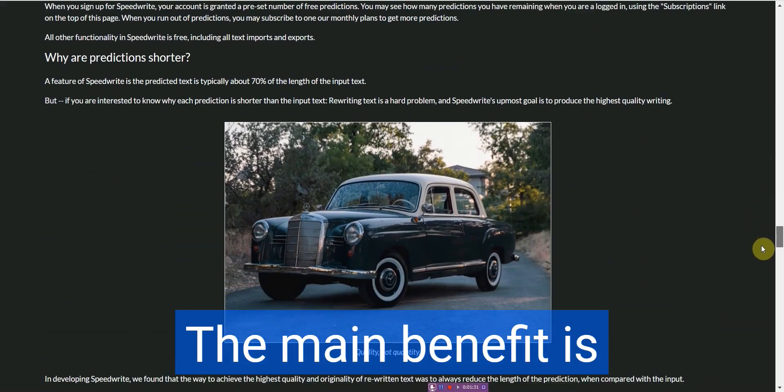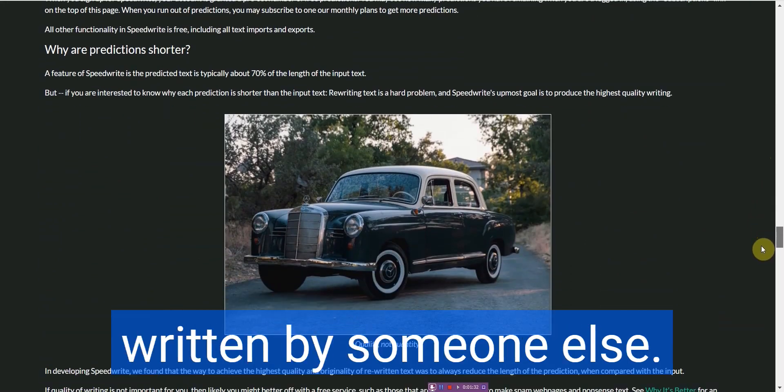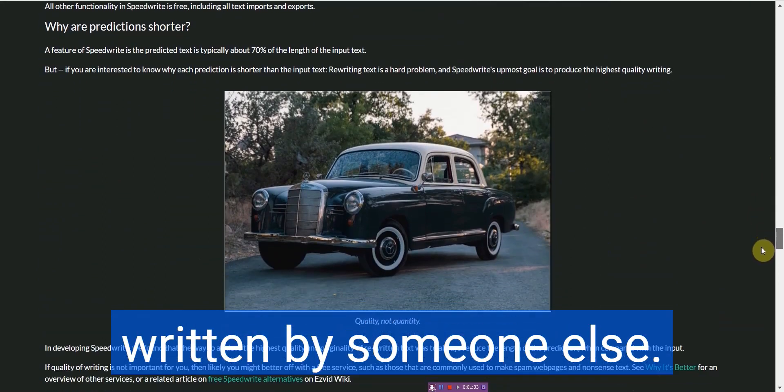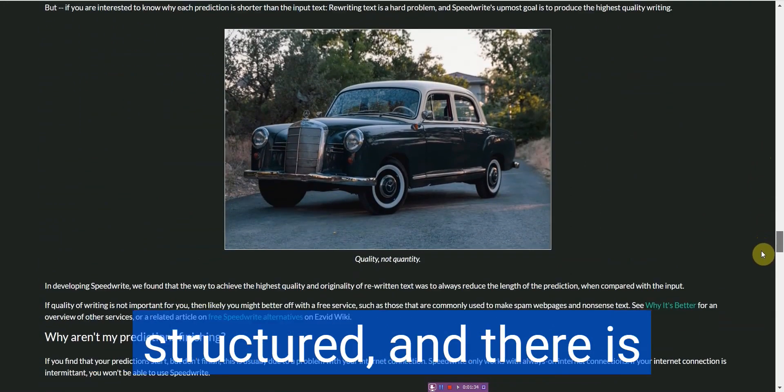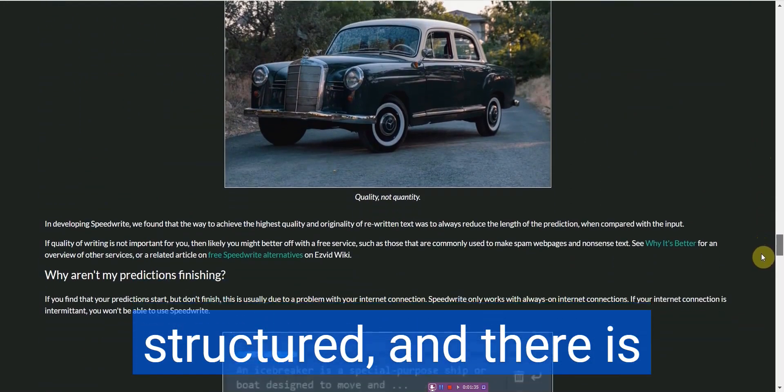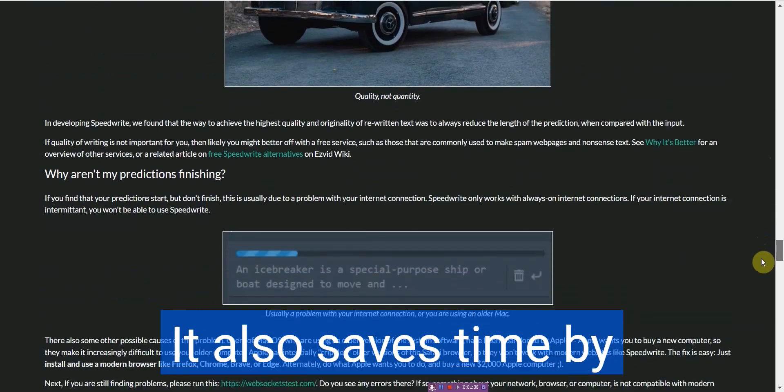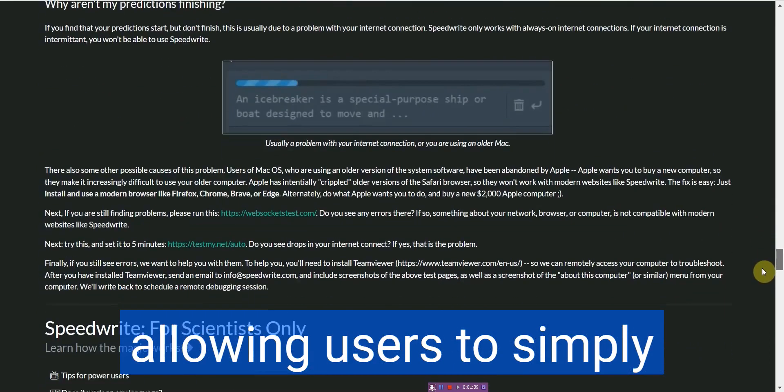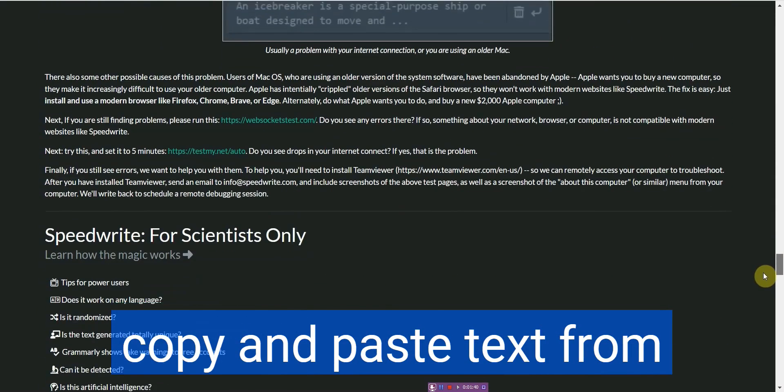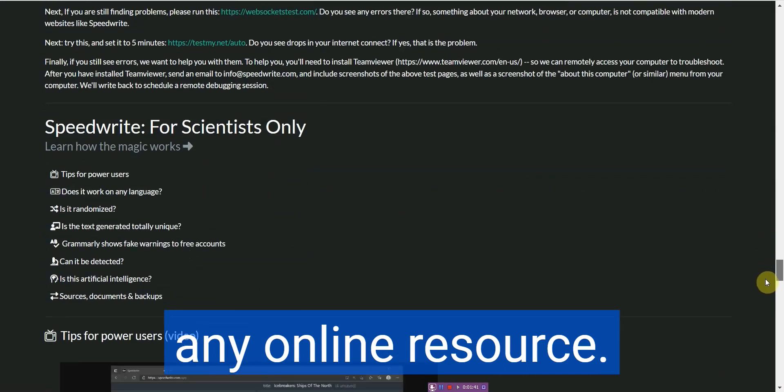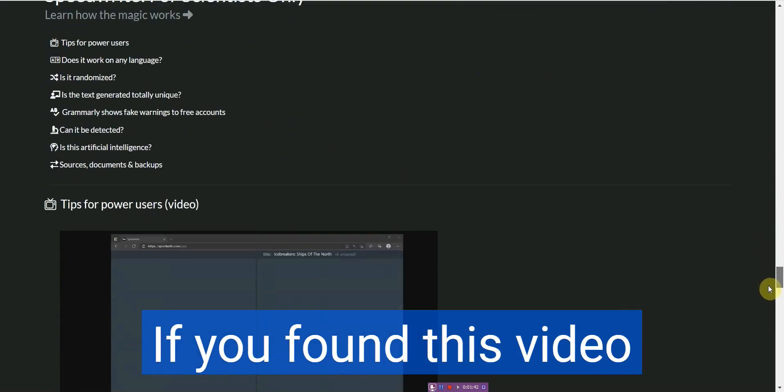The main benefit is that the document is written by someone else. This means it's well structured and there is no risk of plagiarism. It also saves time by allowing users to simply copy and paste text from any online resource.